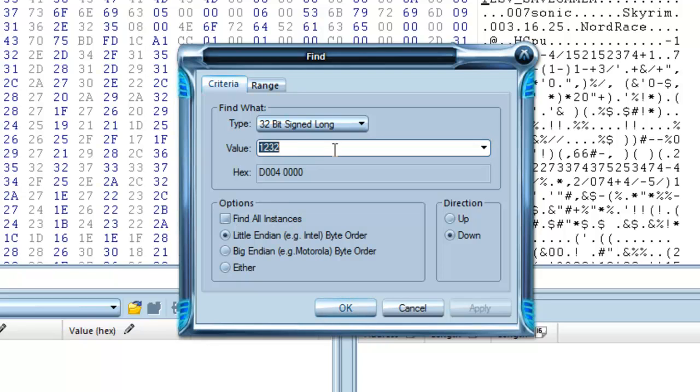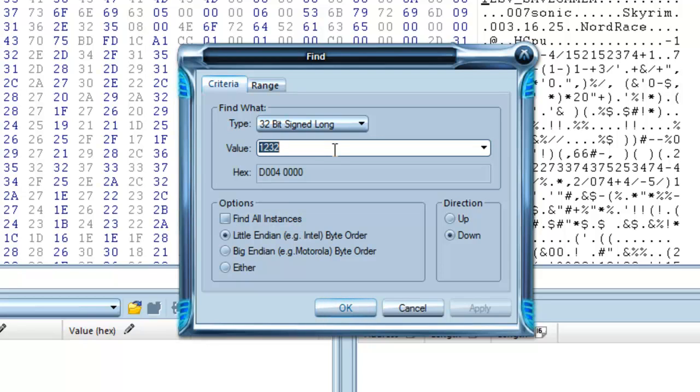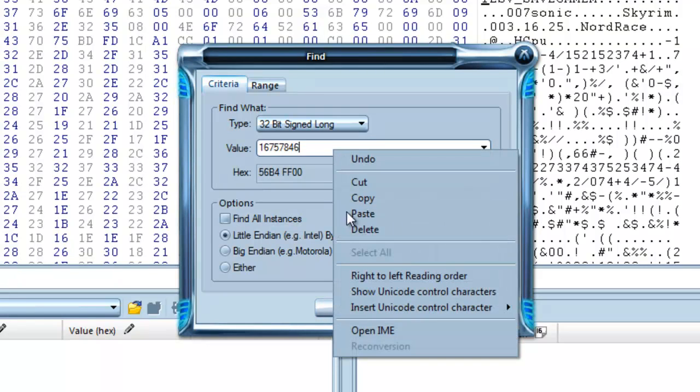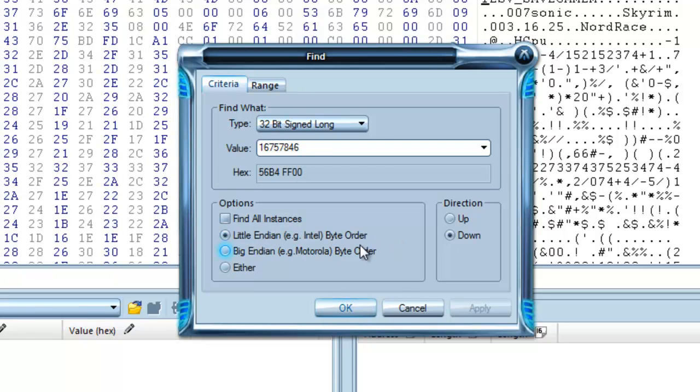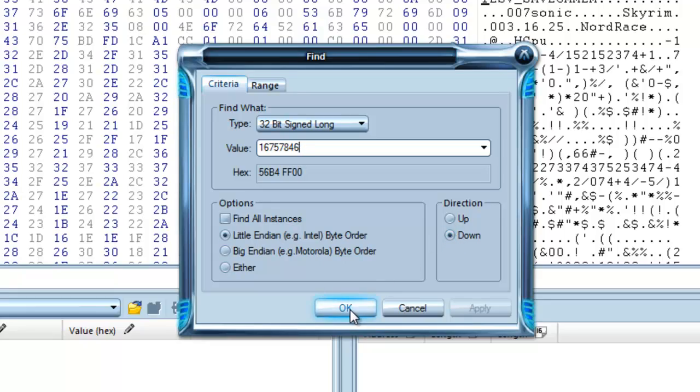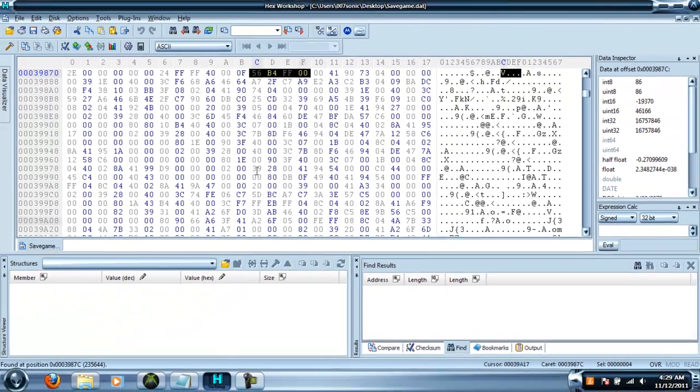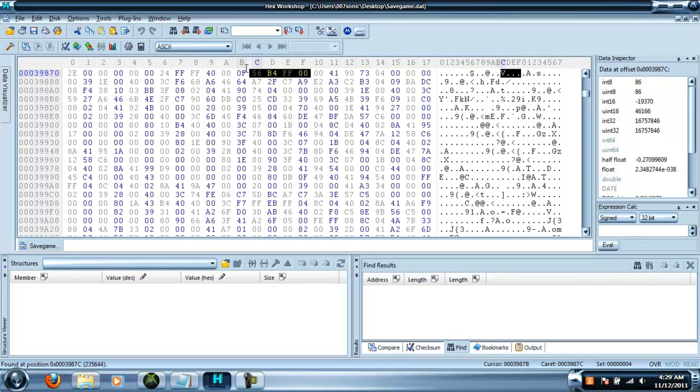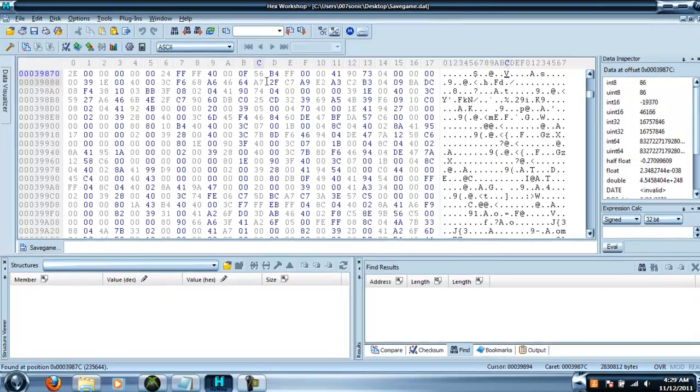And then type in your gold amount. Make sure it's little endian byte order. And then make sure the direction is down. Then press ok. And you should find this. That's the money in the barrel.